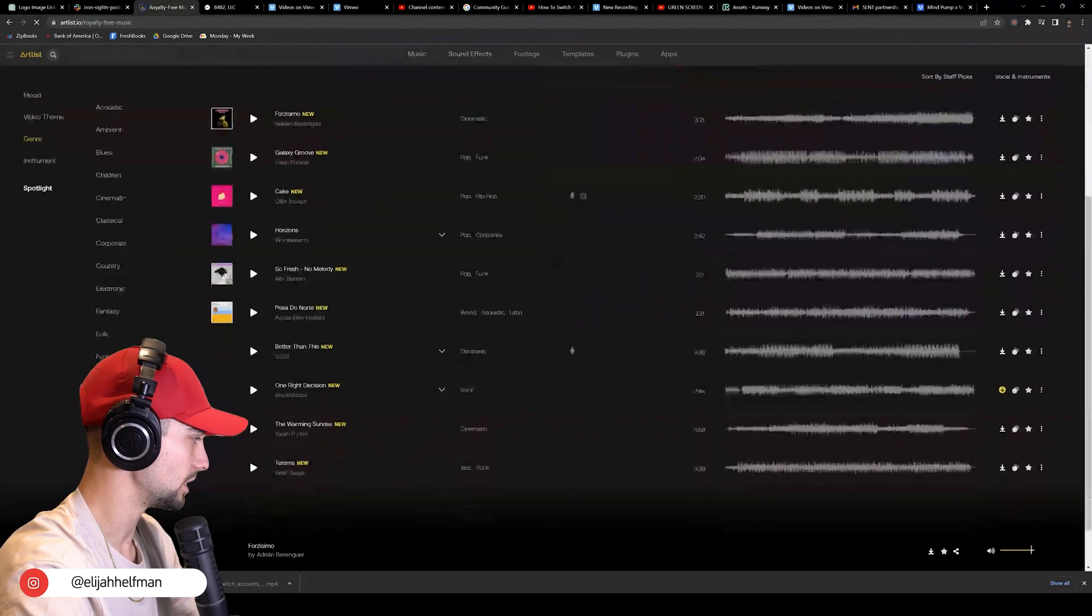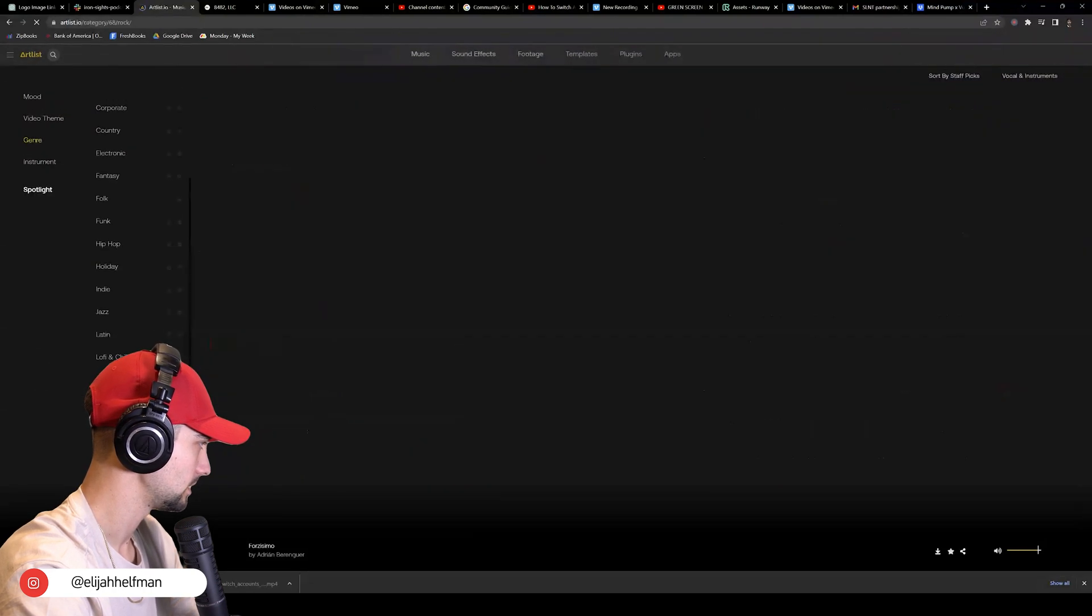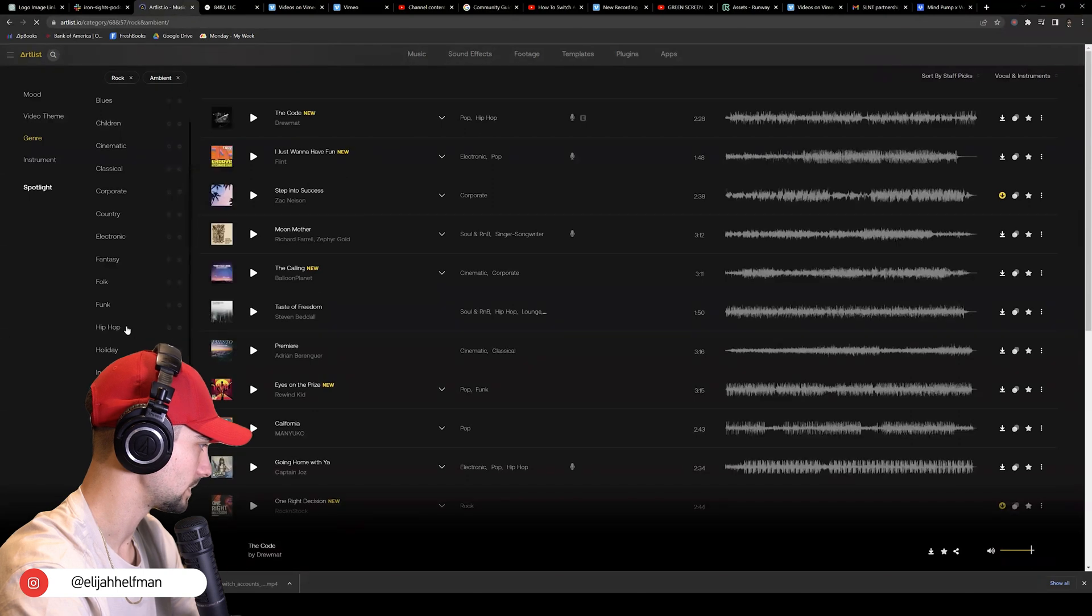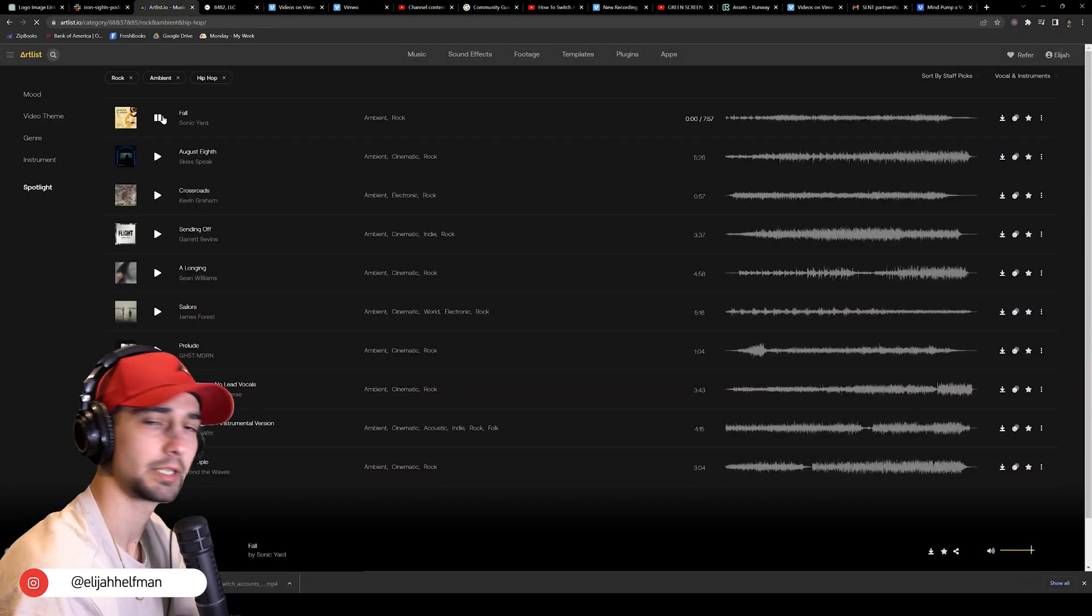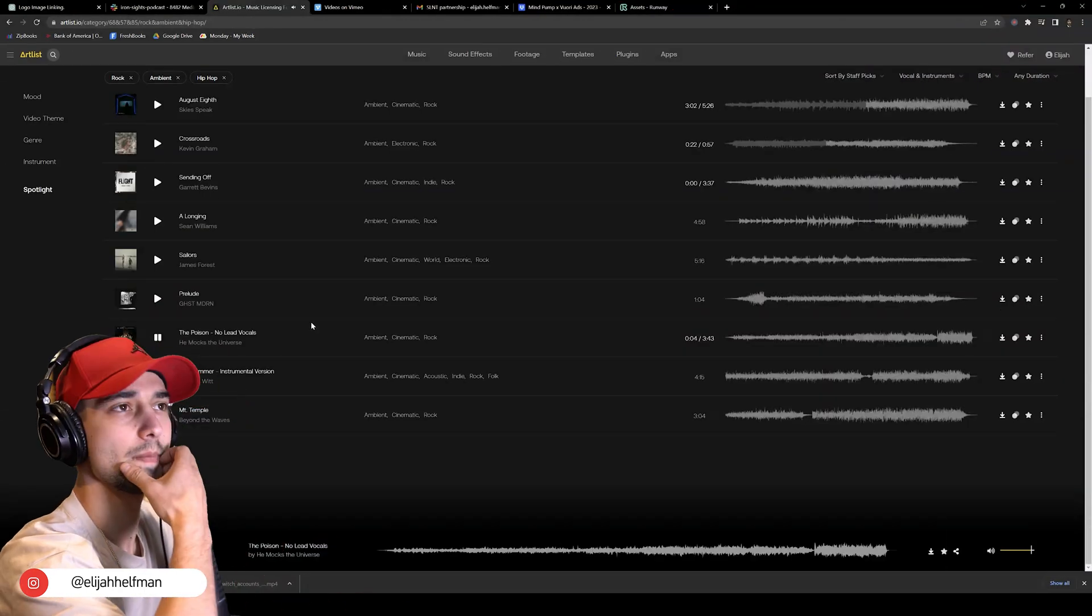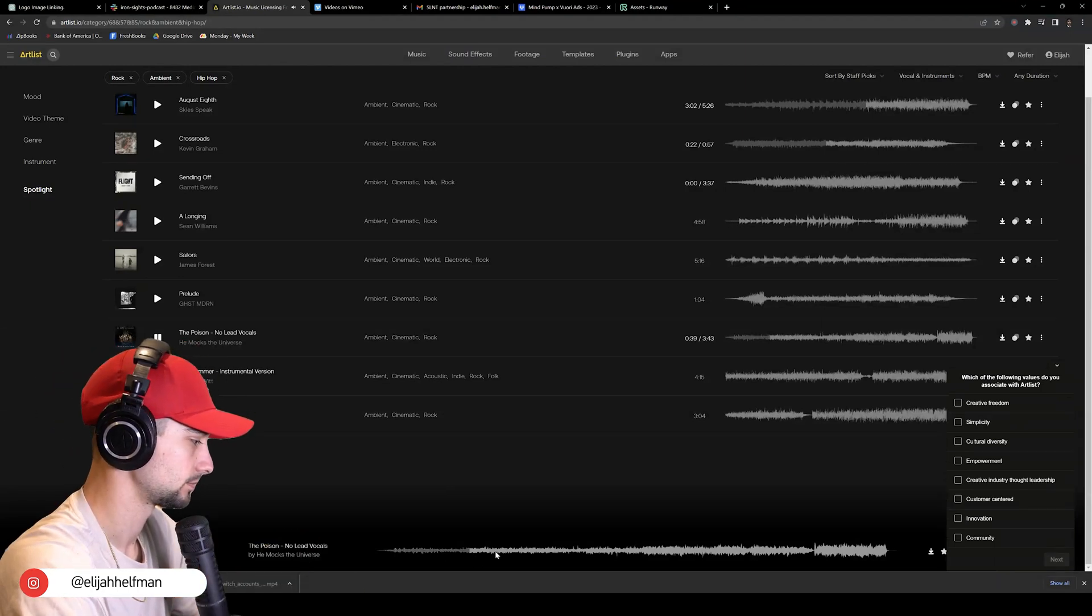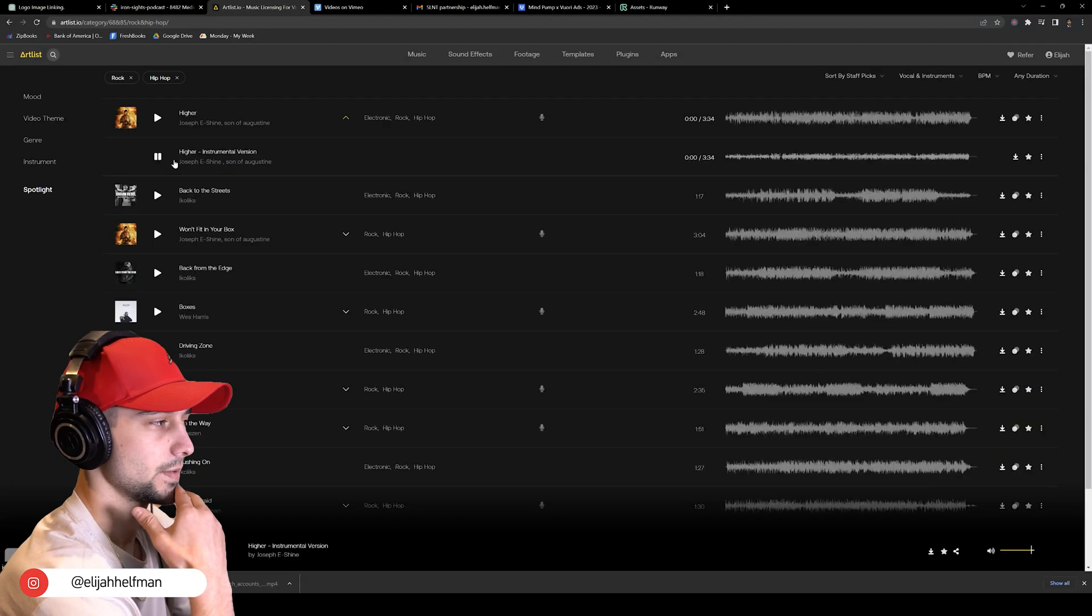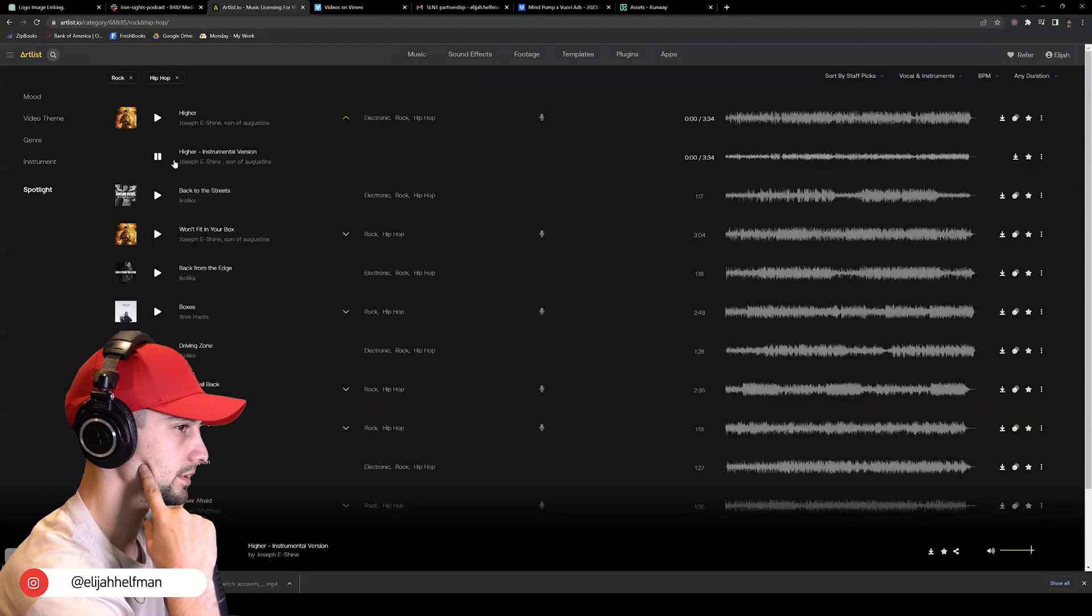Alright, so the way I like to use Artlist is we're going to go by genre. We're going to hit this with rock, we're going to hit it with ambience, and you can even try some hip-hop. Let's do that, see what happens here. Picking the music is always the hardest part, it takes forever. Alright, we got to take out this ambient word. We don't need a rapper in the background, let's just get some instrumentals going.